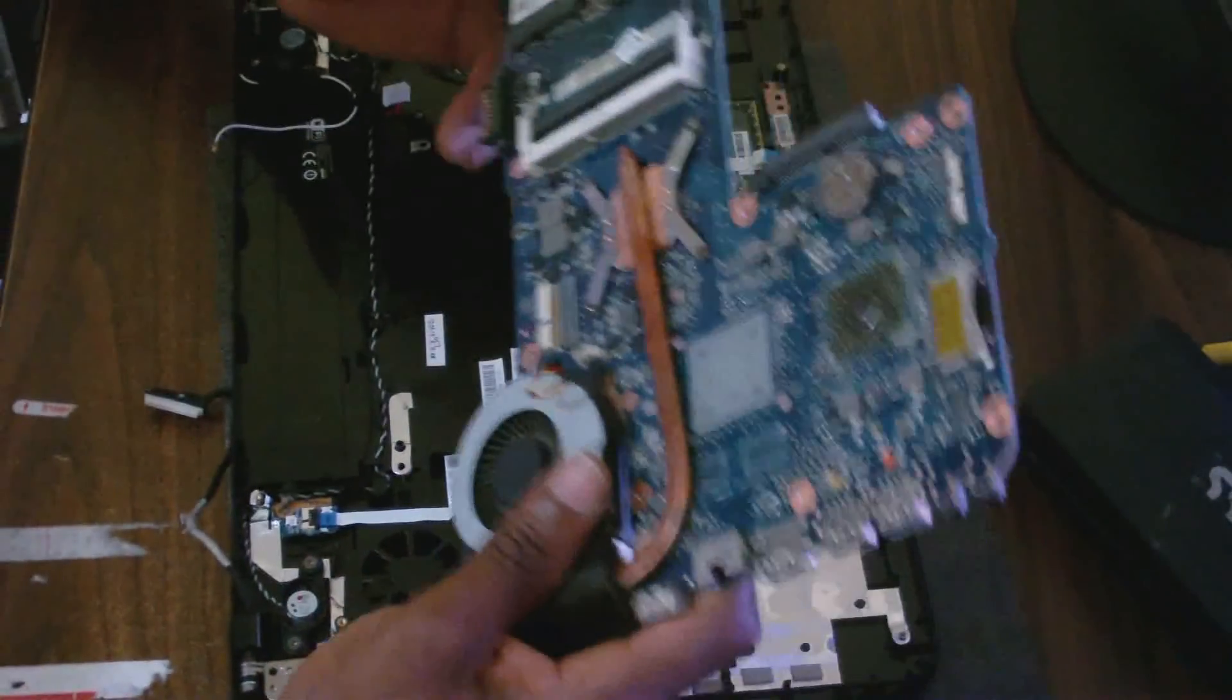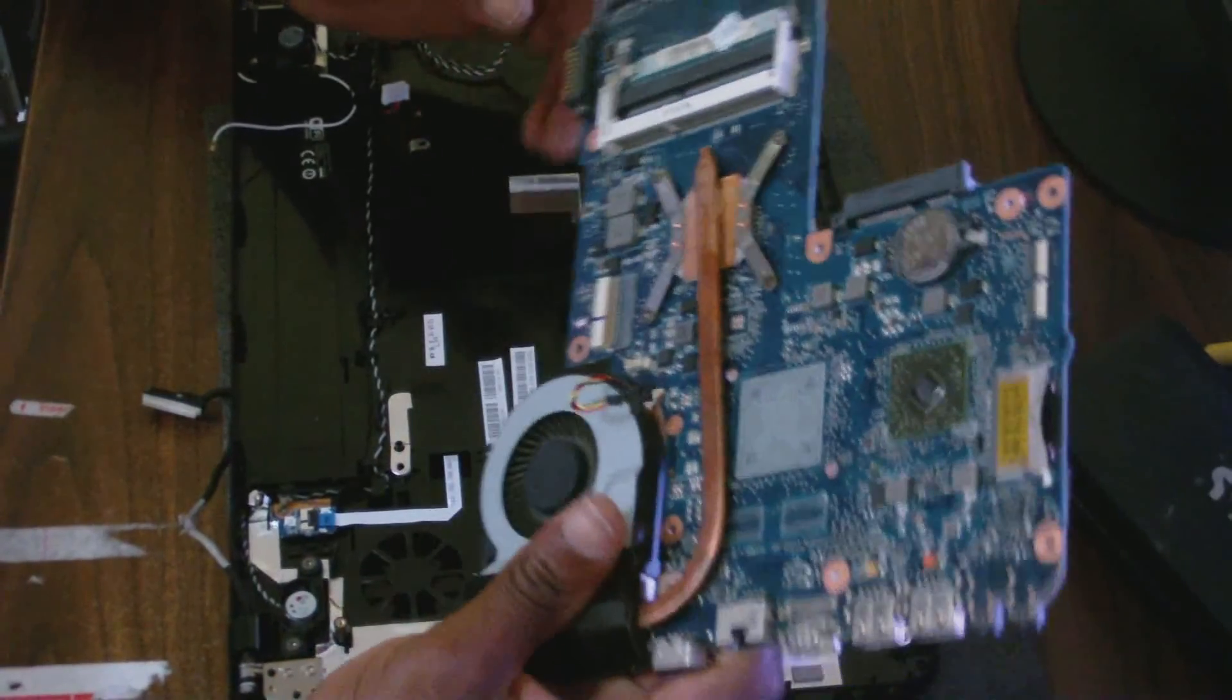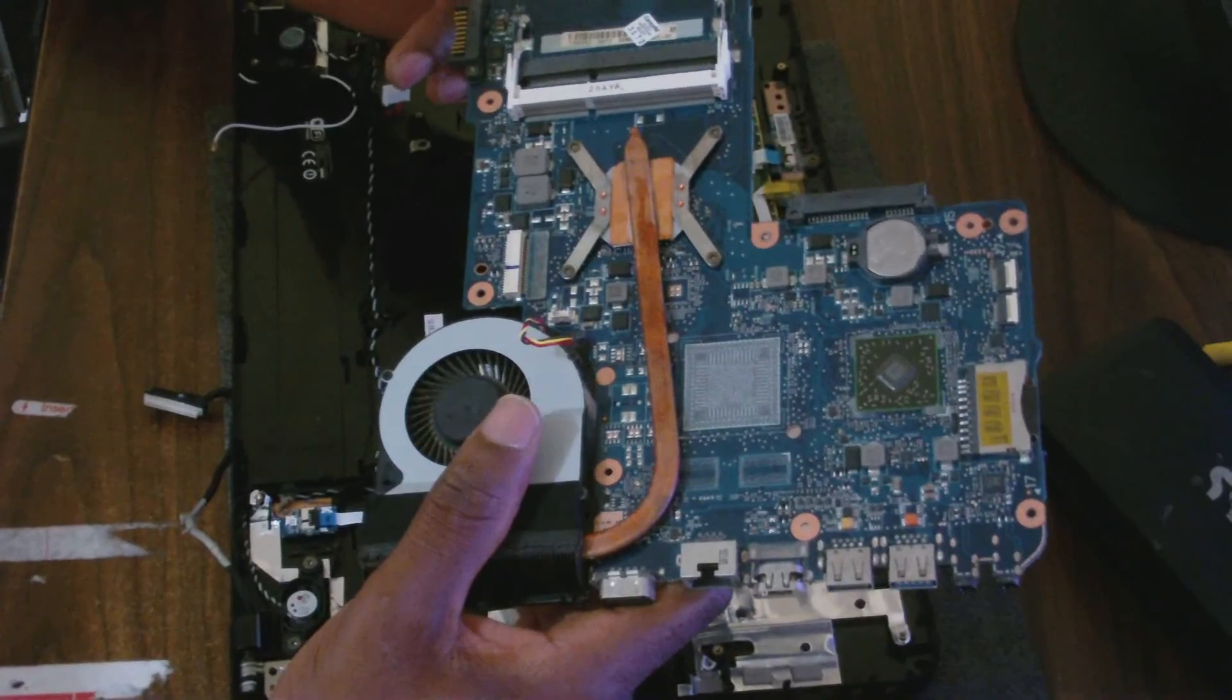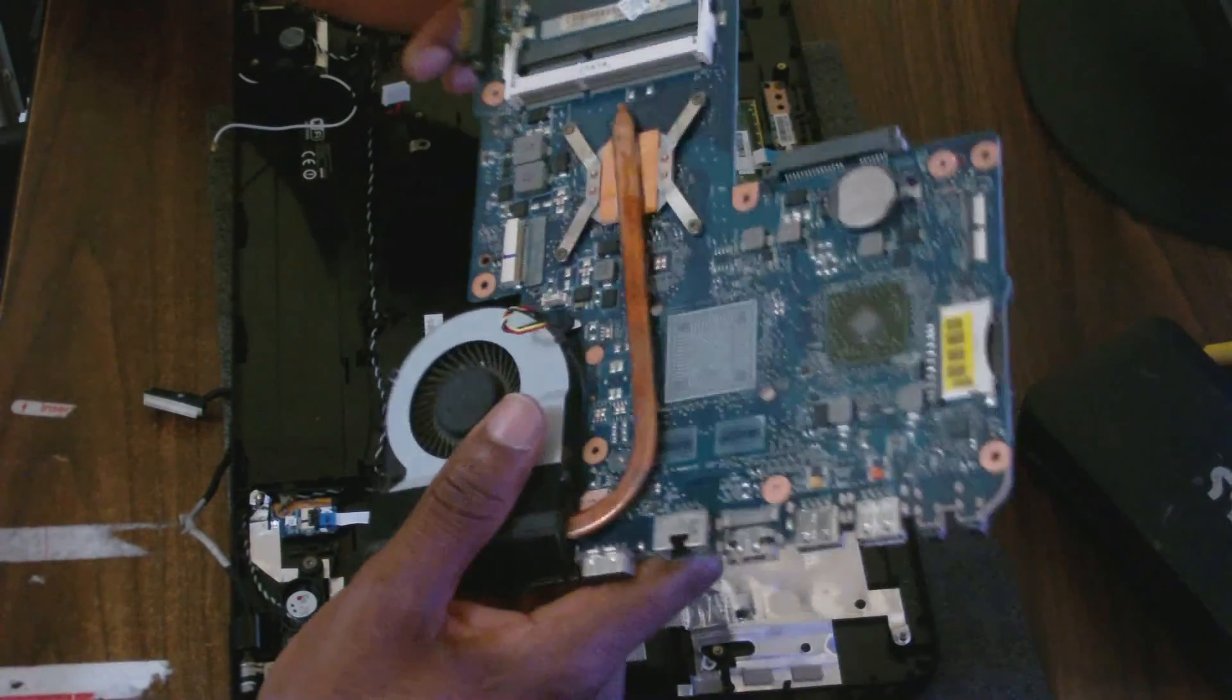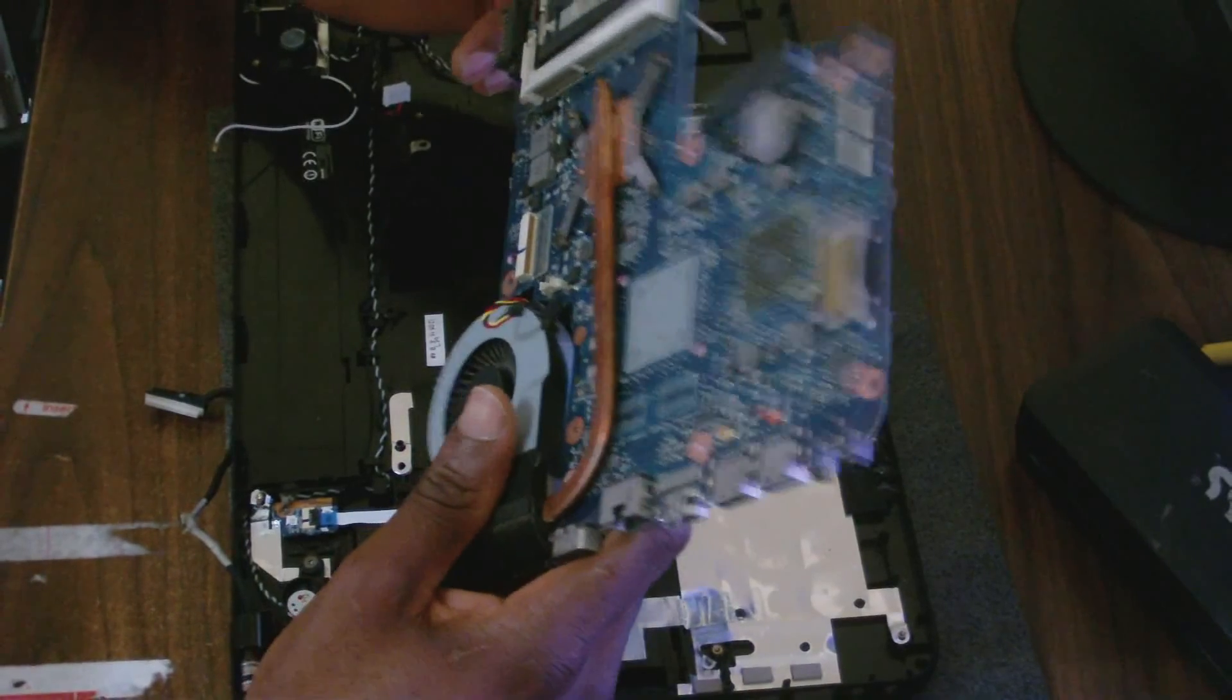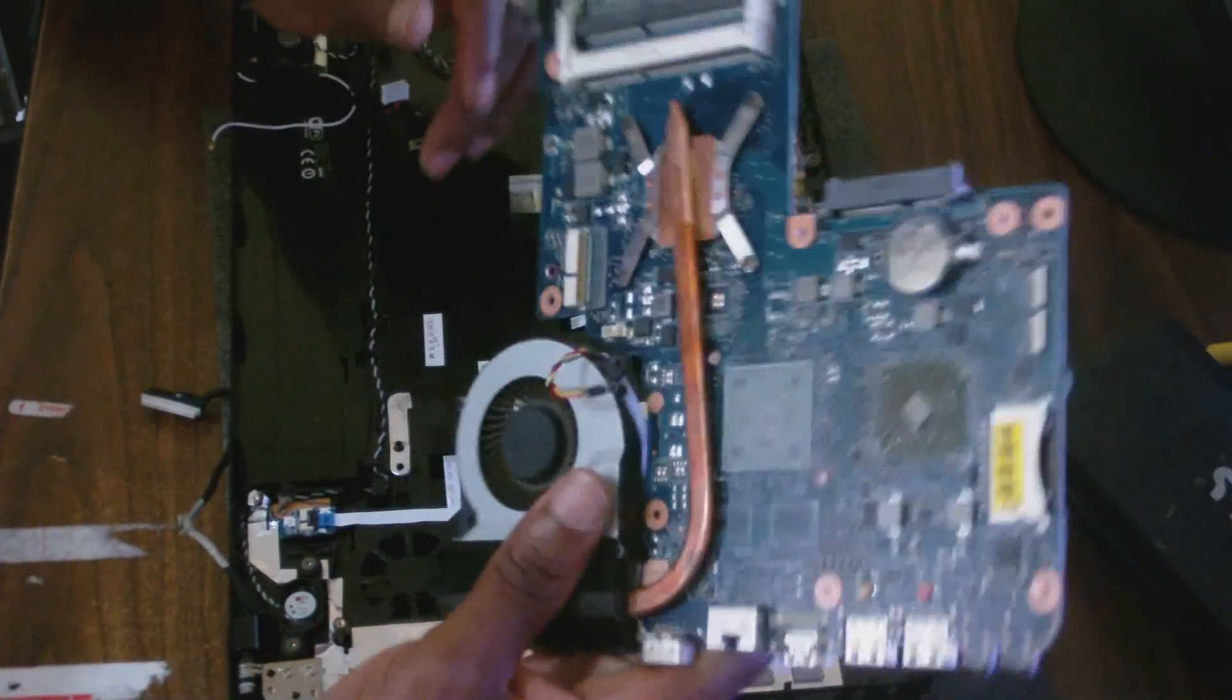So guys, this is how you remove the motherboard from your Toshiba Satellite C850D model.